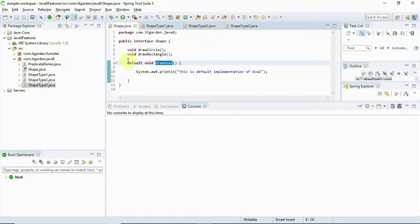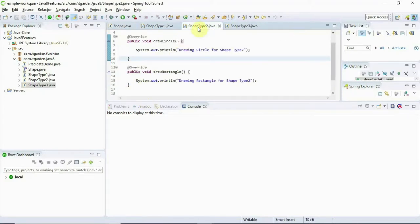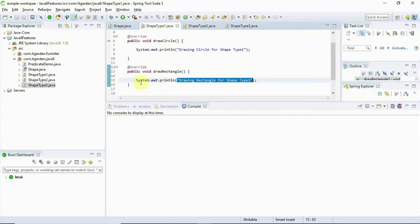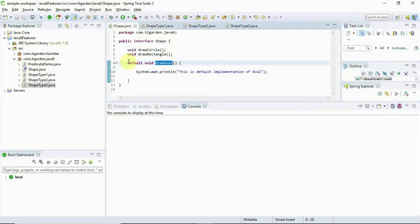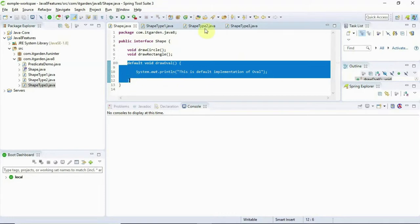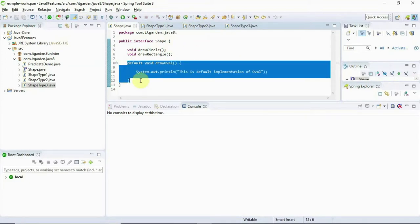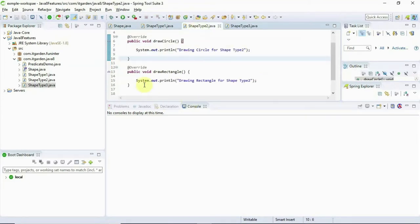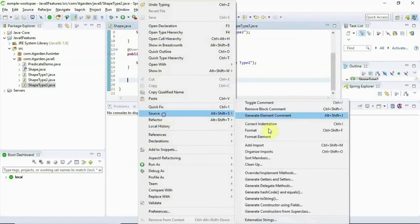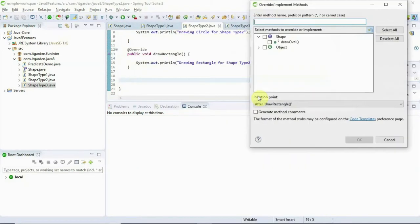Later, I need a unique implementation for drawOval for ShapeType2. For ShapeType1, the default implementation is enough. But for ShapeType2, I need a different implementation. In this case, I can override the default method in my class. I am overriding the drawOval method and providing my own implementation for ShapeType2.